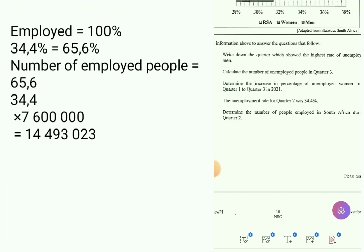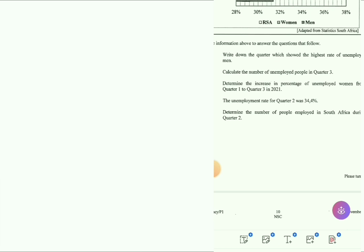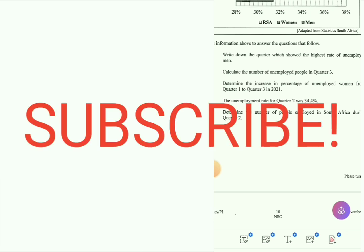That's it for Question 3, guys. Make sure you subscribe, like the video, and share it. The next question is Question 4. Peace.